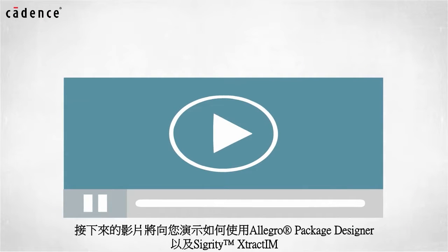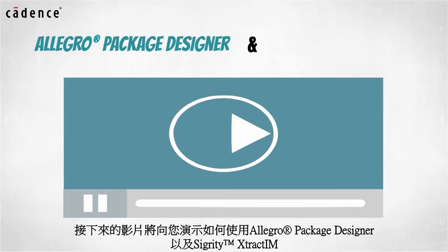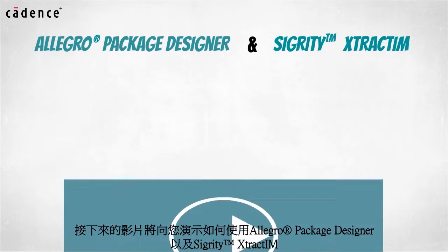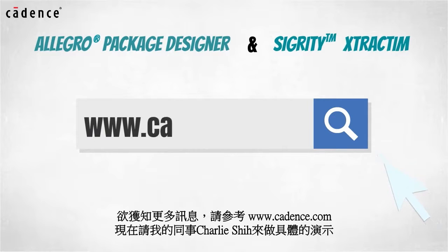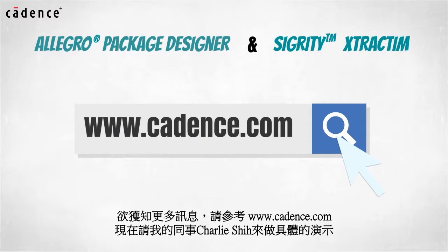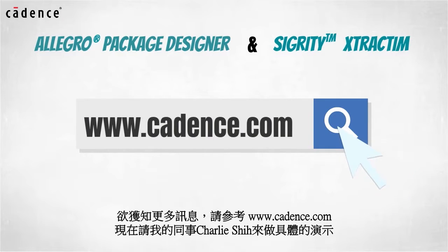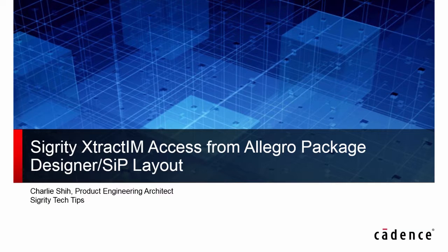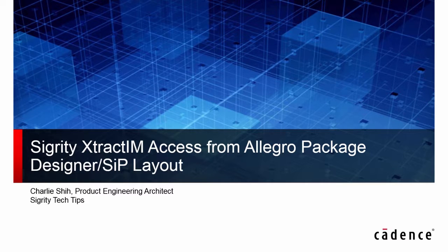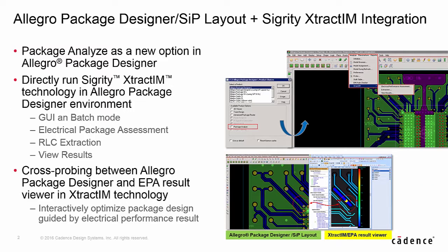In this video we will utilize Allegro Package Designer and Sigrity ExtractIM. To learn more about these products, visit us at www.cadence.com. Now I will turn it over to my colleague, Charlie Shi. Hi, this is Charlie Shi from Cadence Design Systems. In this video we are going to introduce Sigrity ExtractIM access from Allegro Package Designer and SIP Layout.